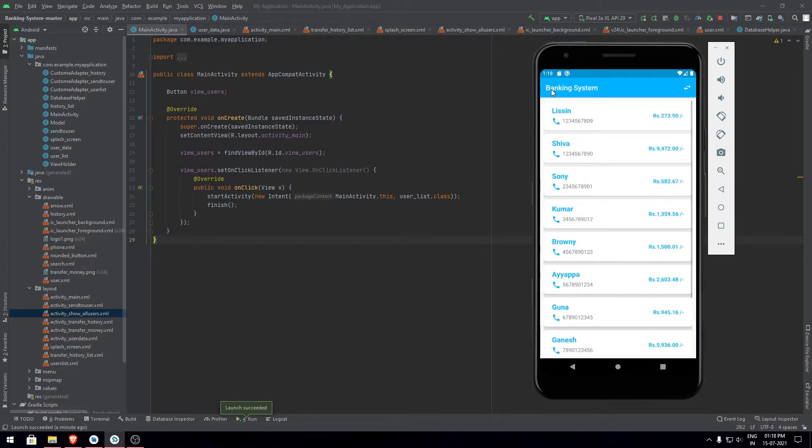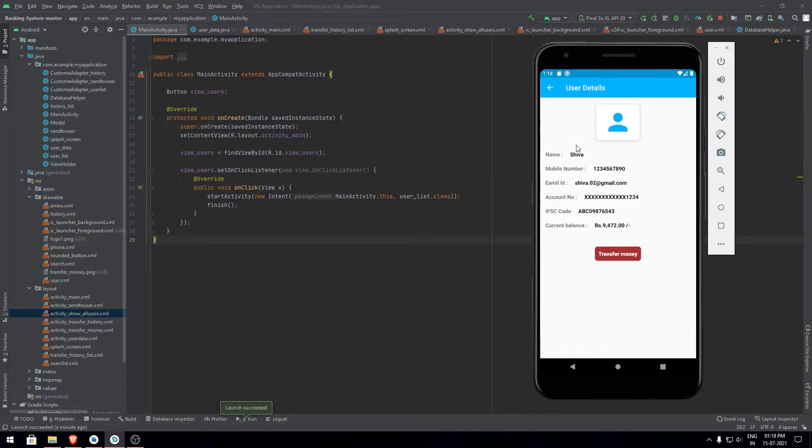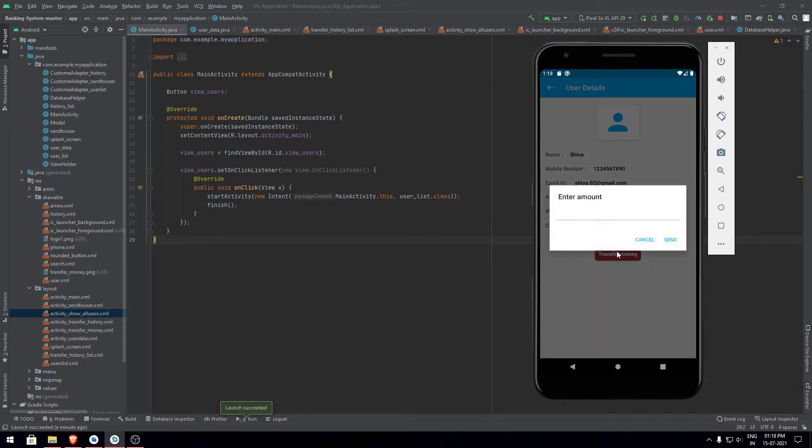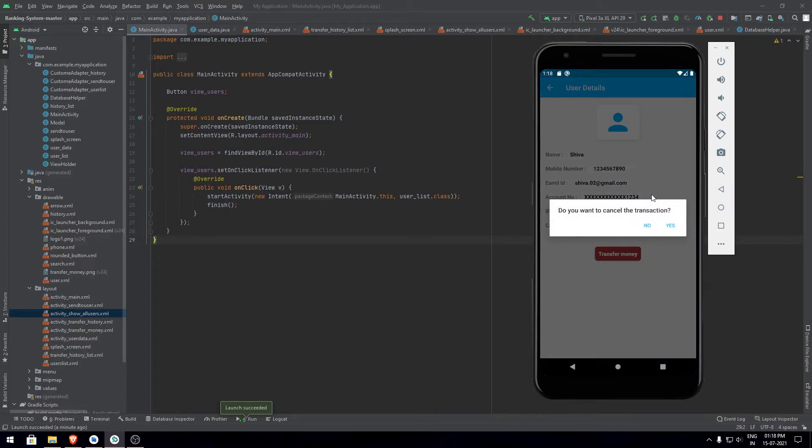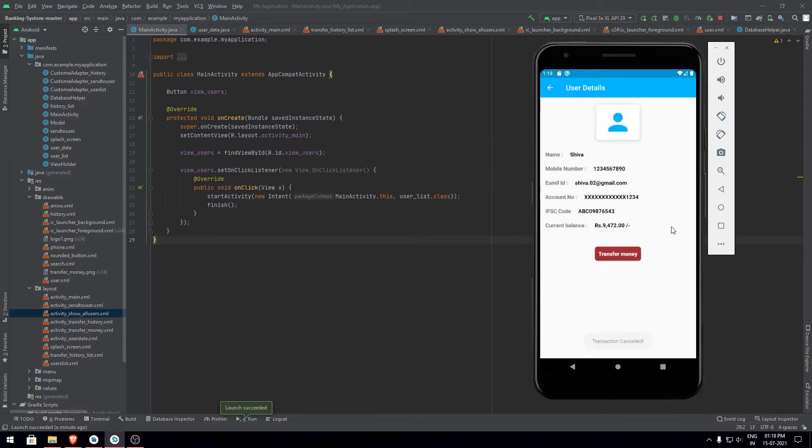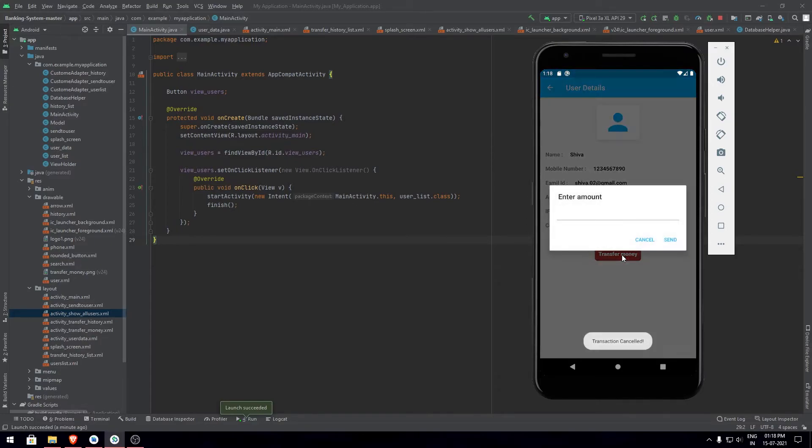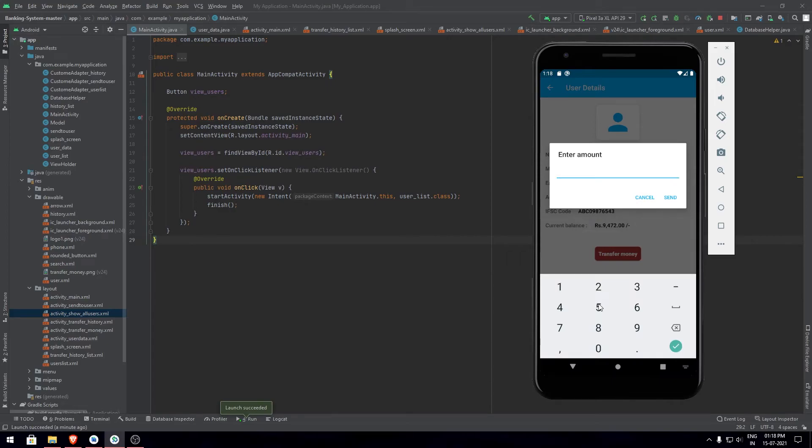Next, to transfer any amount from one user to another, first you need to pick a user and then click on transfer money. Then you need to enter the amount you need to transfer. For now I'll keep it as 500 and click on send. In case if you try to click on cancel, it will ask a prompt again if you really want to cancel it or not. If you cancel it, you cancel the transaction.